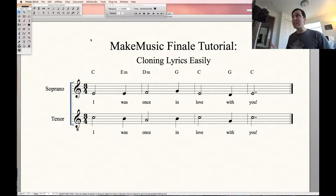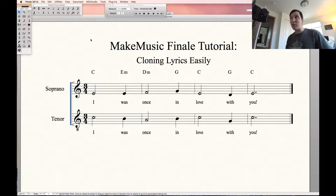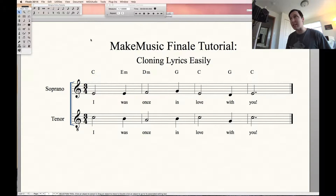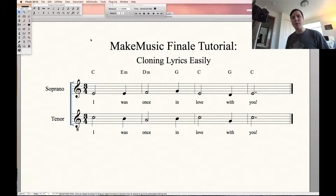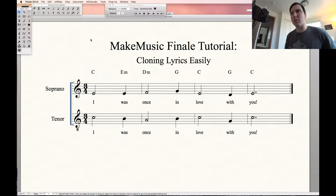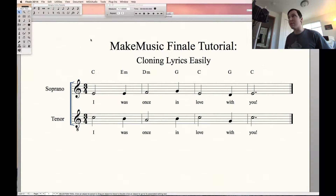Hey Finale fans! Using the same project we addressed for the ease of cloning lyrics, we're going to talk about layers — a simple approach to thinking about layers when composing using Finale.